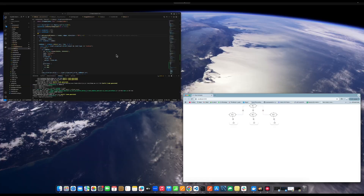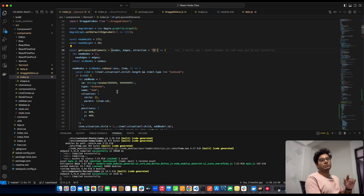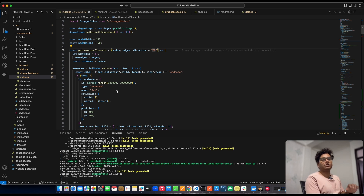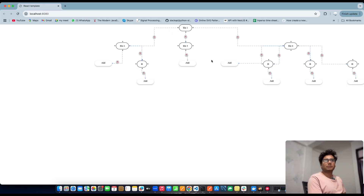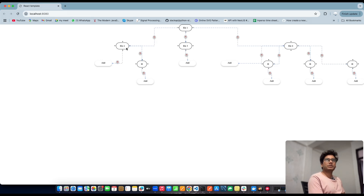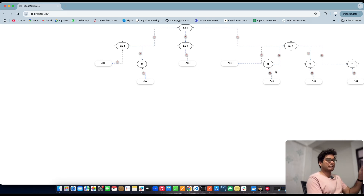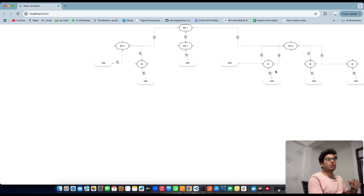Now we're going to discuss the expand and collapse property. I've already made changes to the code and I'll walk you through it, but the main thing I want to show is the functionality. If I reload the page and click on Element 4, you see it's expanding — but it's changing the position of nodes because it can't find the width, so it's auto-layouting.